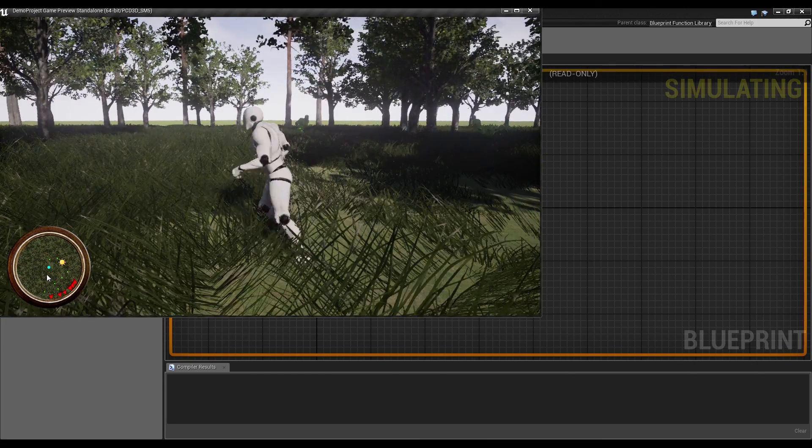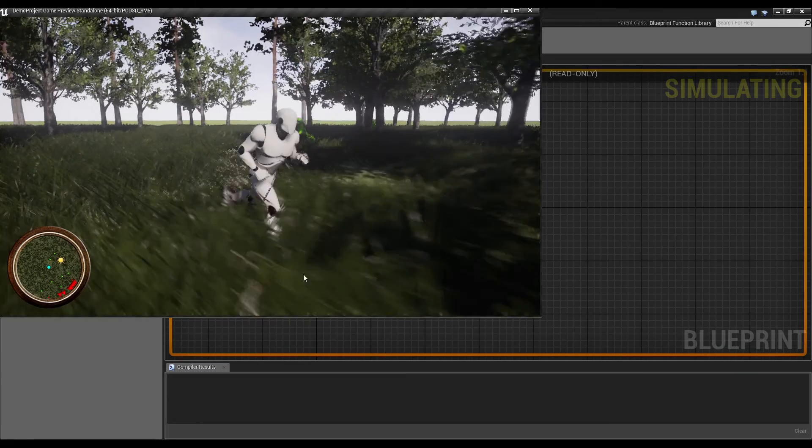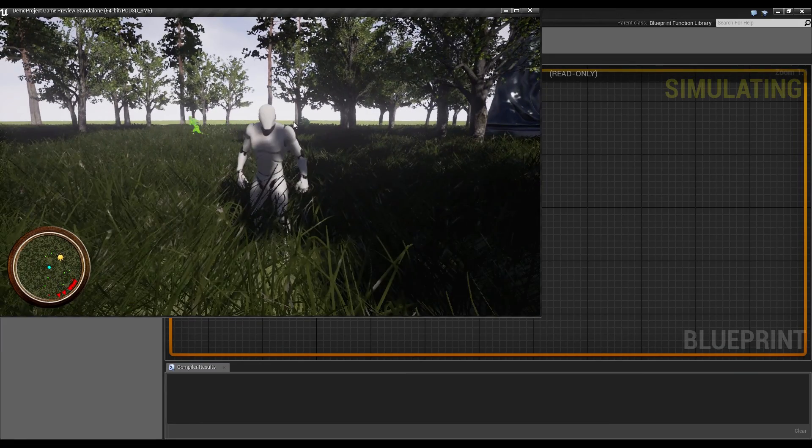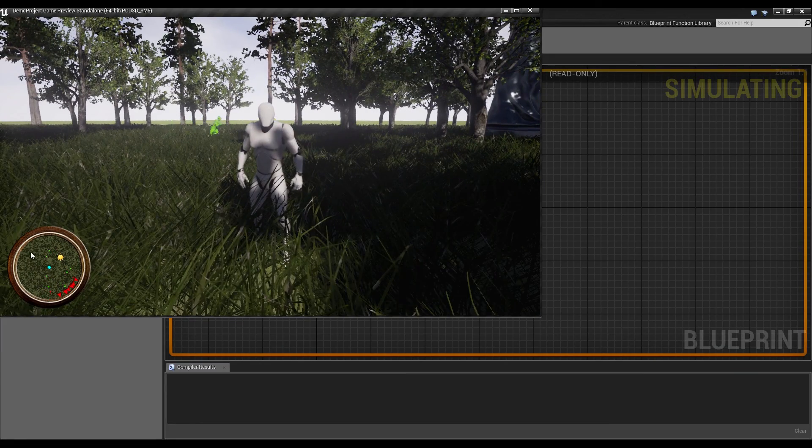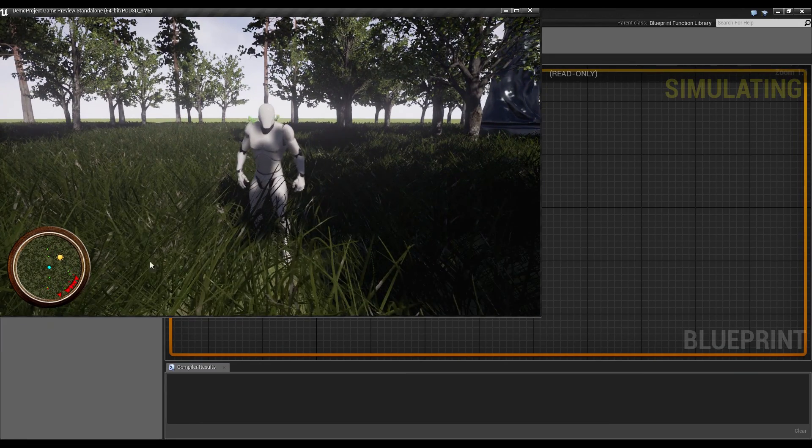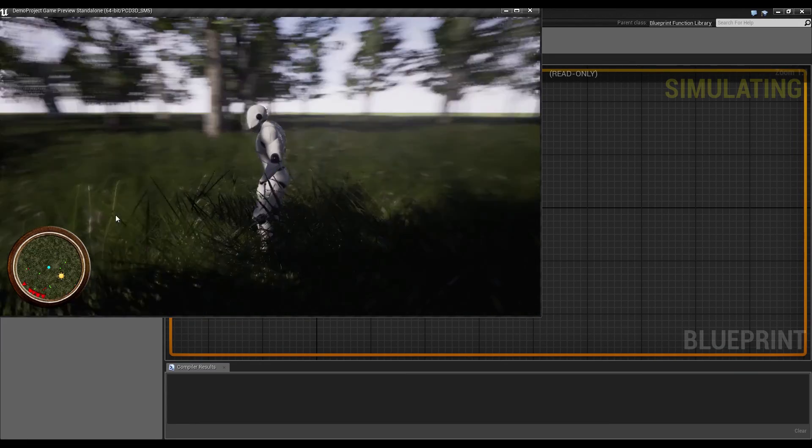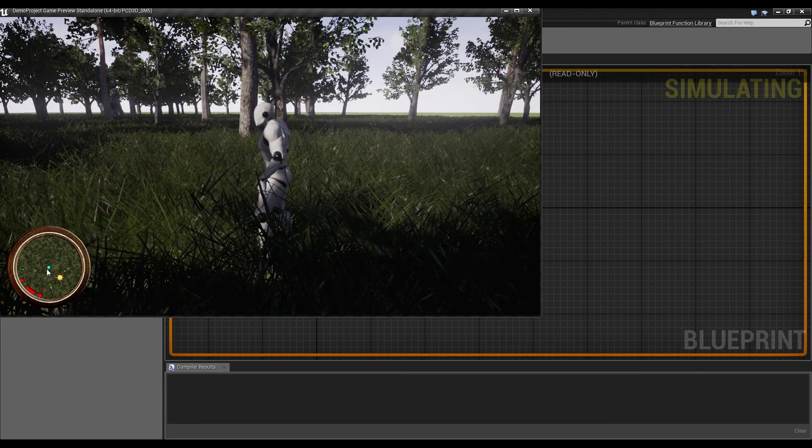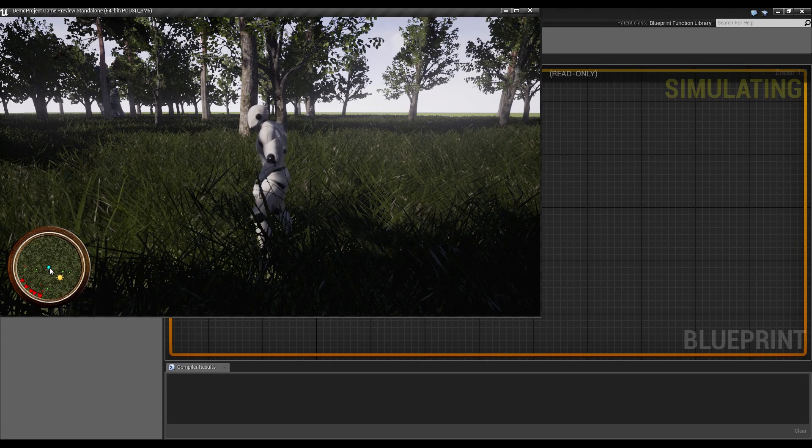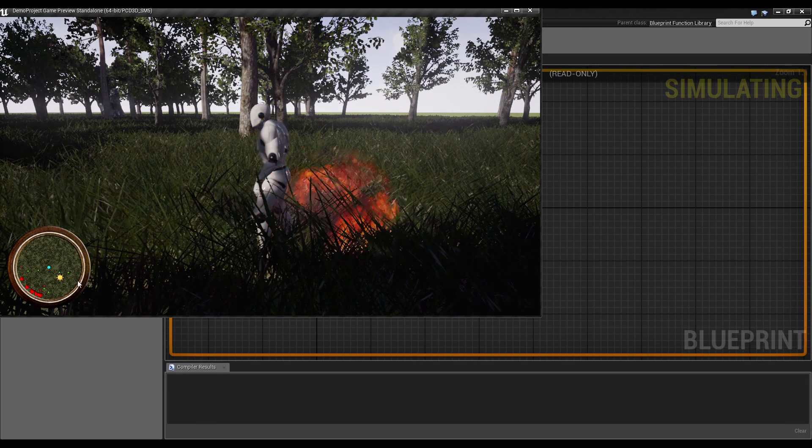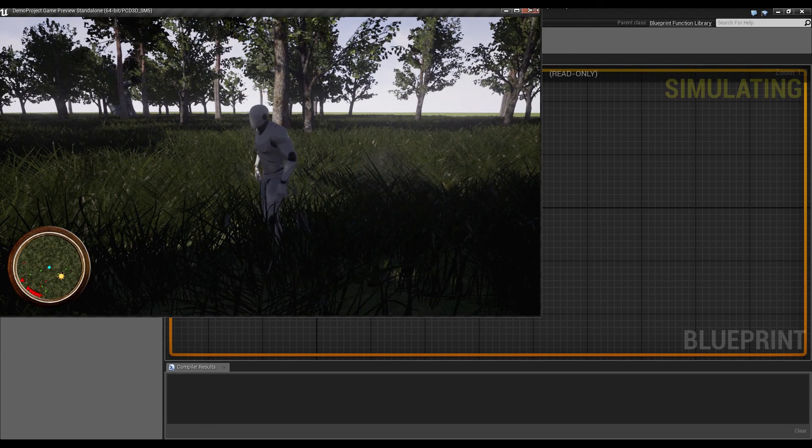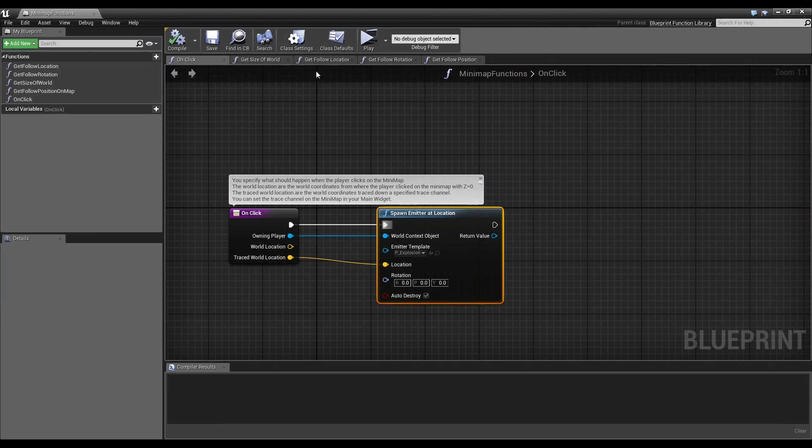So you could do everything you want. You could teleport the player to a position where you click, or you could do what I do, spawn a particle system or anything you want. Just do it inside of the onClick function in the minimap function's blueprint.